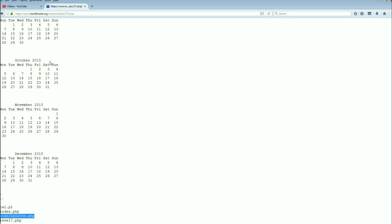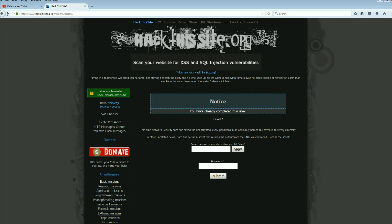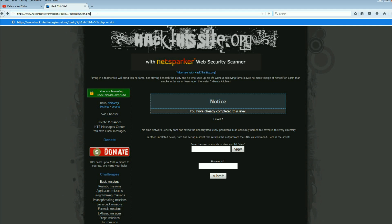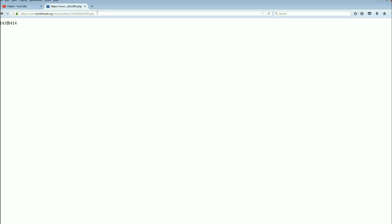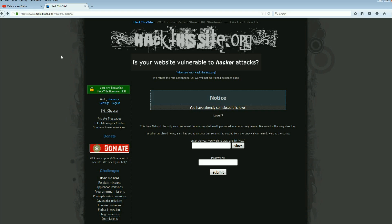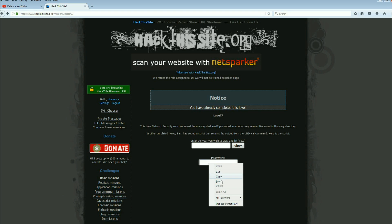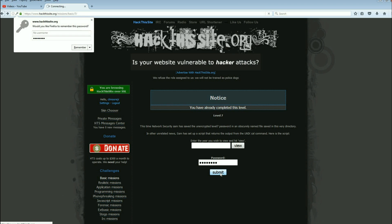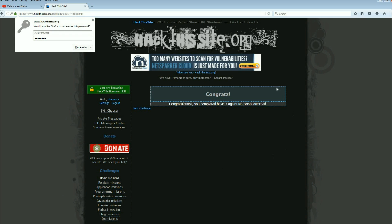Copy it. Go back to the main page, paste it, hit enter. There's your password. Copy it. We're going to go back, drop it in here and submit it.